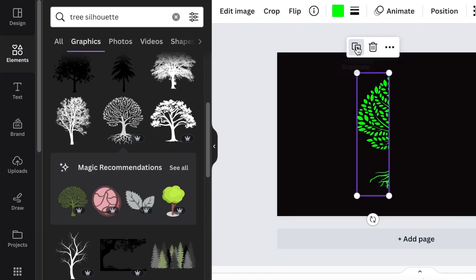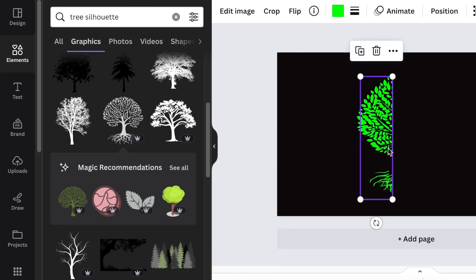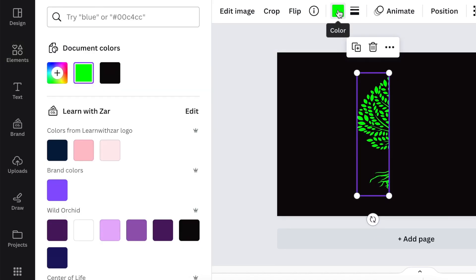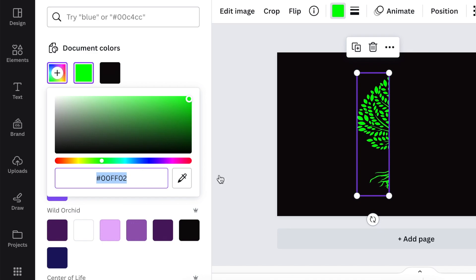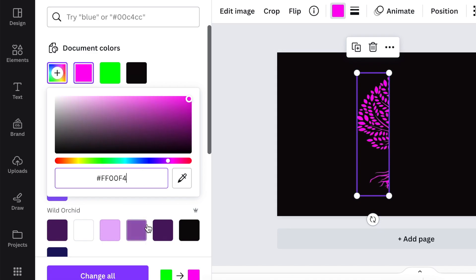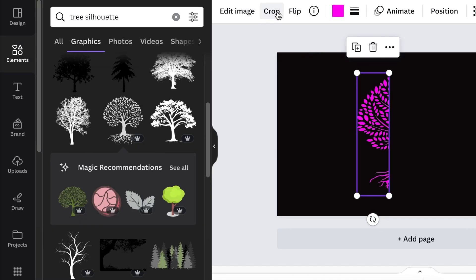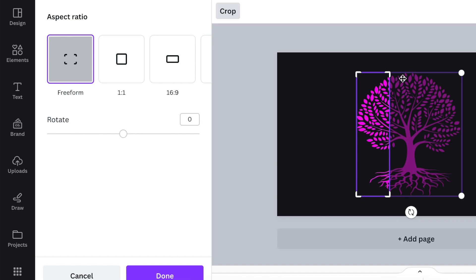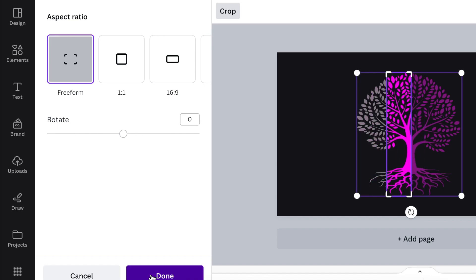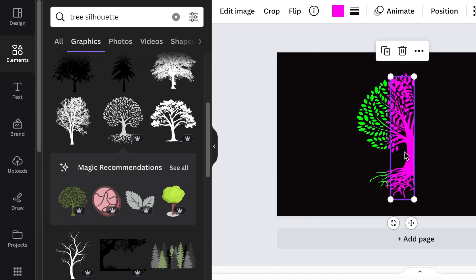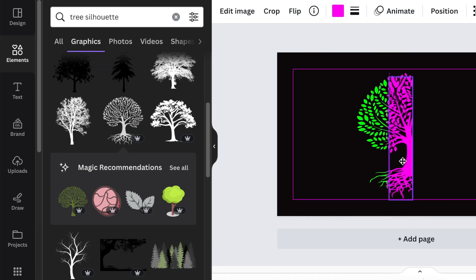Then you're going to duplicate the tree, align it to the first design and then change the color to a different color. While it's still selected, you're going to click on crop to the second section. You're going to move and click on done. Then you select the second section and you do exactly the same as you've done.